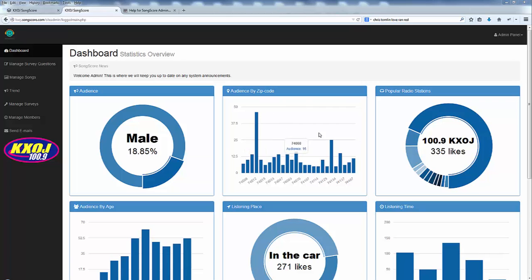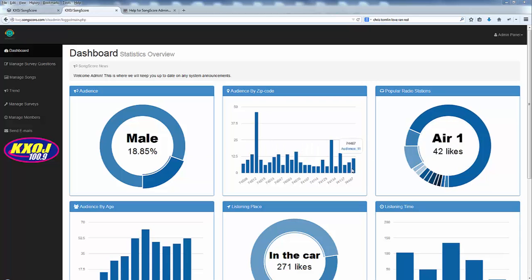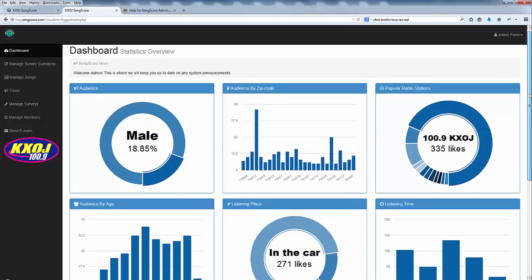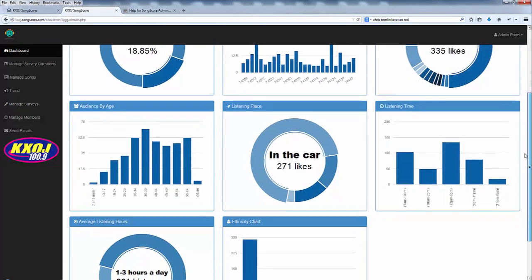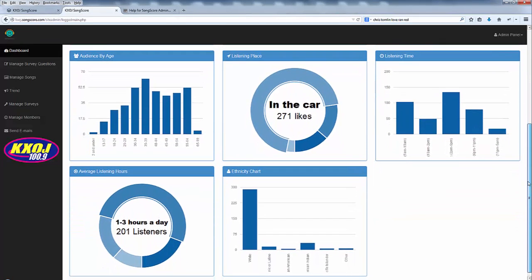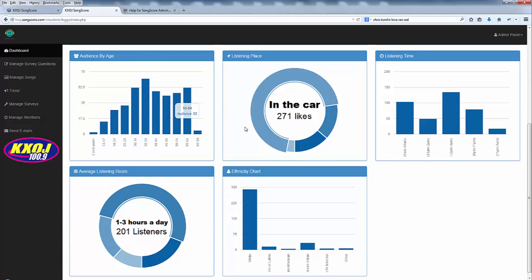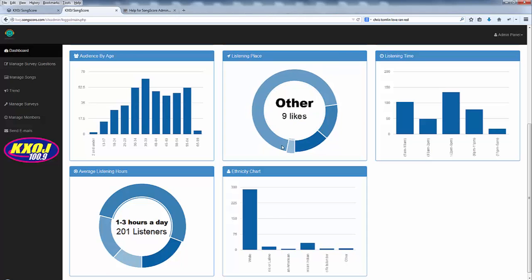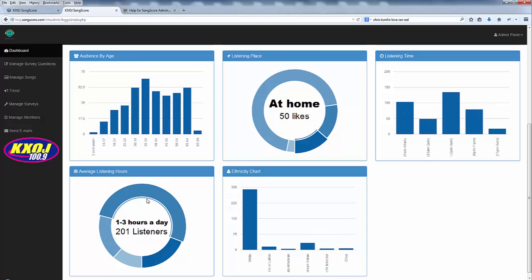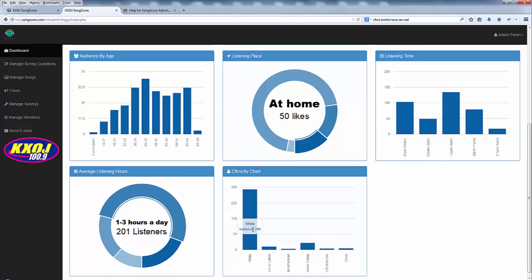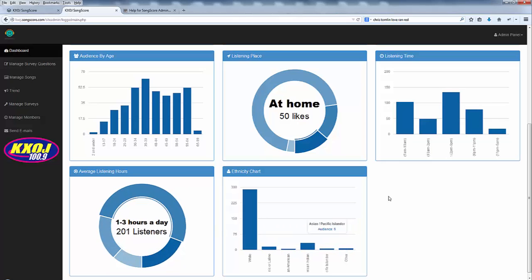You can look at zip code, you can look at all the different questions that are asked in your demographics when people first sign up for your survey. You can see the ages of the people who are responding to your survey, where they're listening to your station primarily, what times of day they're listening, the average listening hours, as well as the ethnicity makeup of your particular audience.